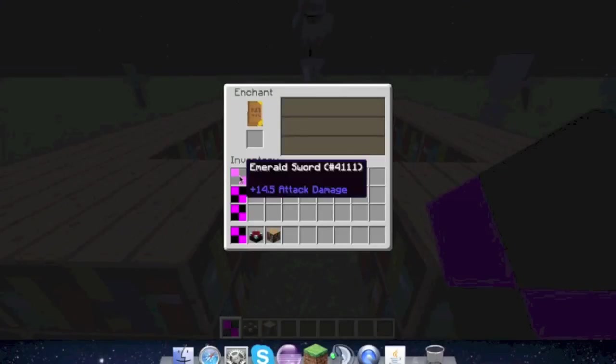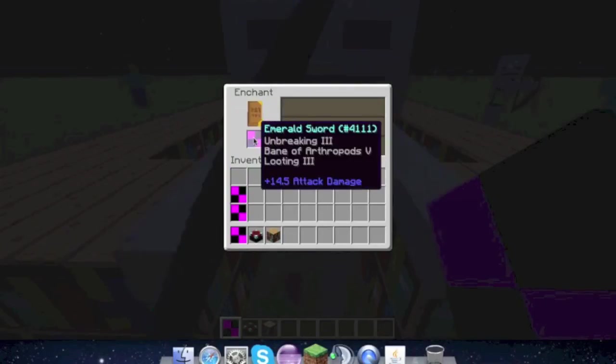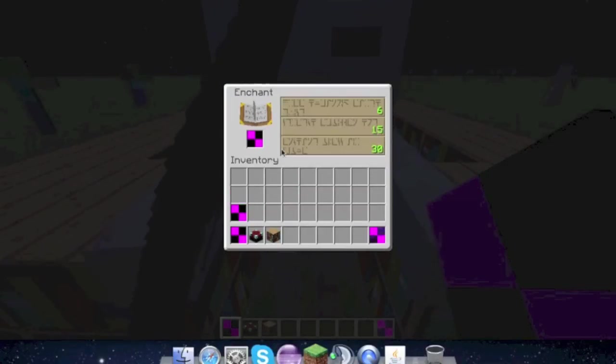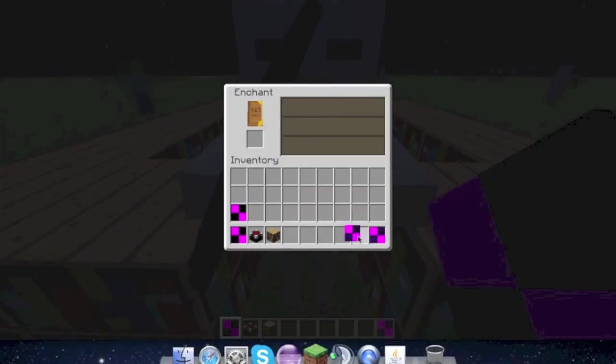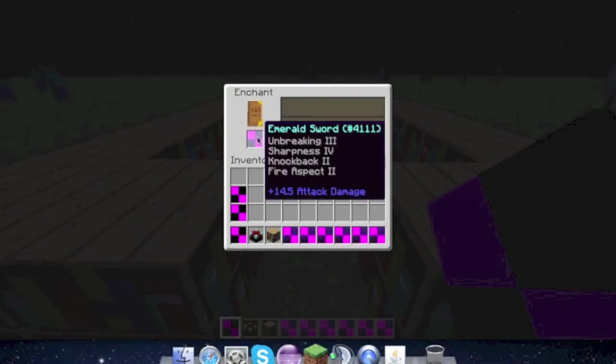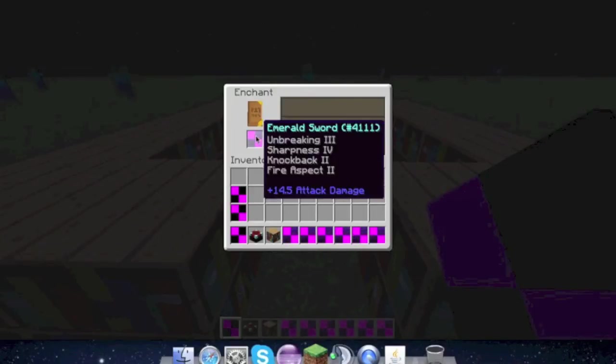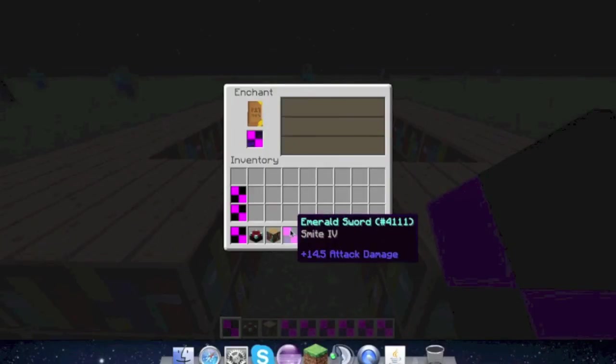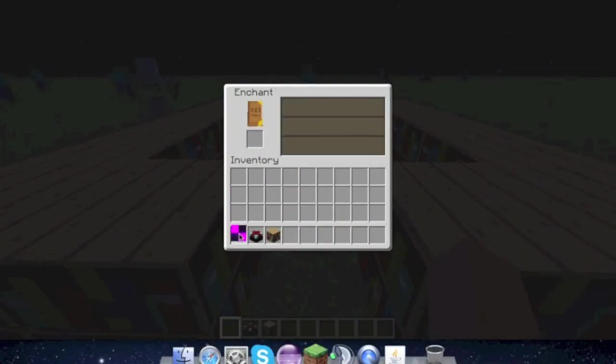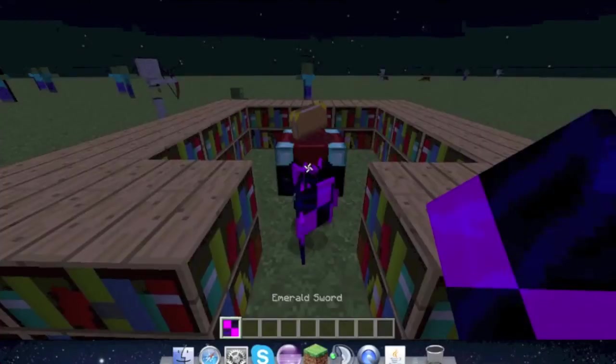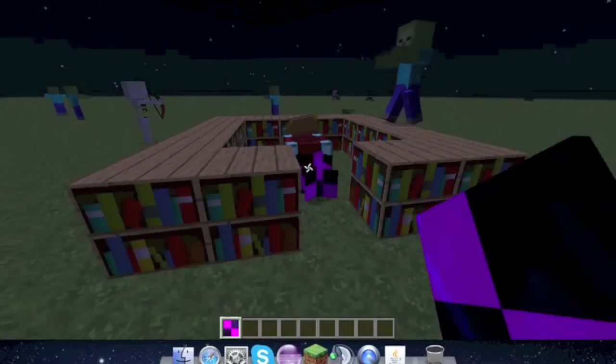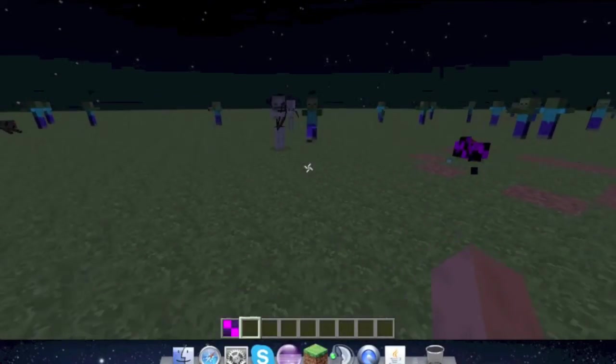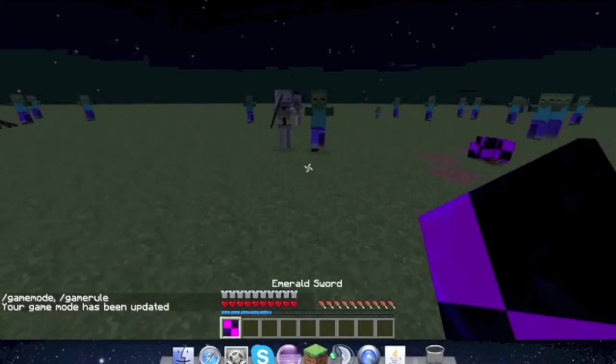We'll go ahead and make a nice enchantment room right there. We'll enchant our emerald sword here, let's get a few more just in case. So look at that, bane of arthropods five, you don't get that unless you make it as OP as we did. Sharpness four, that's alright. Sharpness four, that is OP. Looting three, sharpness four, knockback two, fire aspect two. I don't think you can normally get that.